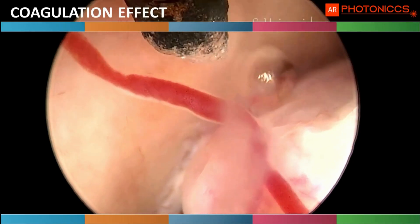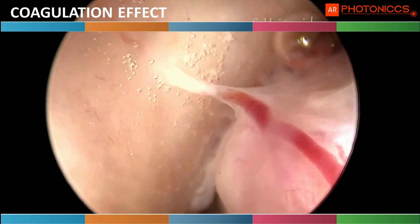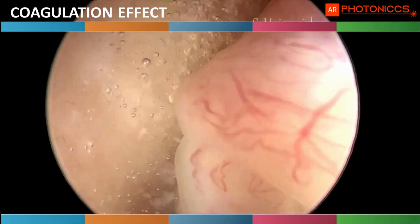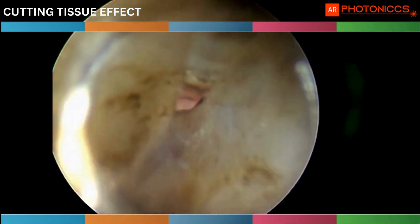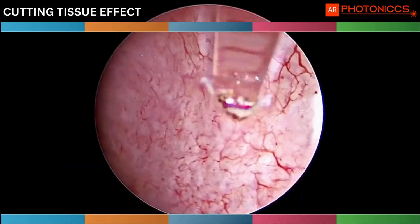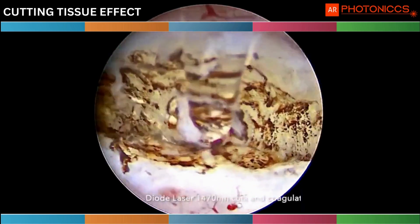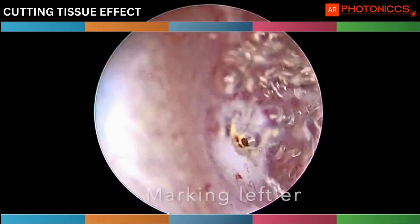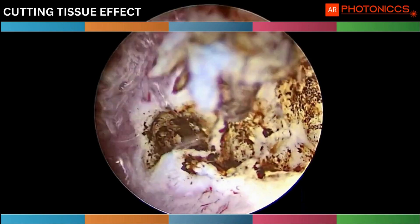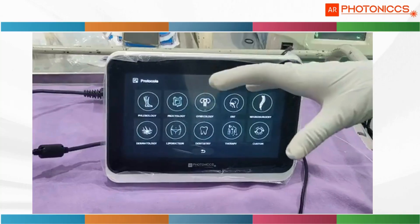These are the indications we use diode laser in hysteroscopy. If you see how it coagulates the vessel — it is not only coagulation, it cuts also. That is the beauty of diode laser: it simultaneously coagulates and cuts. Now you can see how coagulation is happening on bleeding vessels in the hysteroscope. Now you can see the bleeding vessel stop. That is the beauty of 1470 diode laser — you can use it in the hysteroscope and it simultaneously cuts and coagulates, and the bleeding stops.